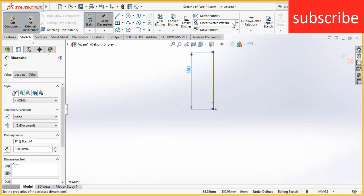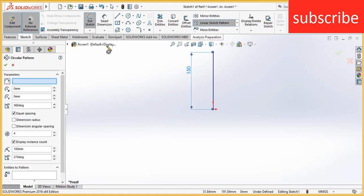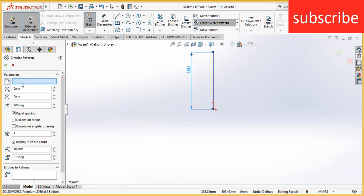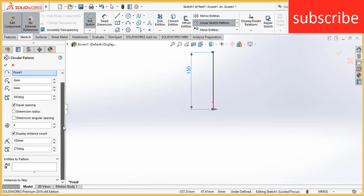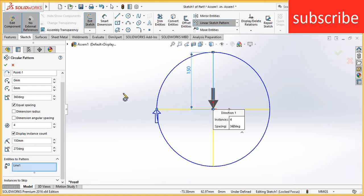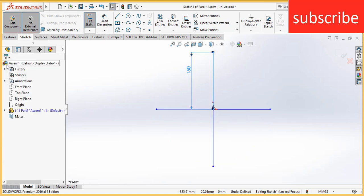After that, go to circular pattern. Click here, select the origin. Make sure you need to select the origin till it shows here. As you can see it shows here as 0.1. After that, click on entities to pattern, select the line. Make sure that the number of entities is 4.